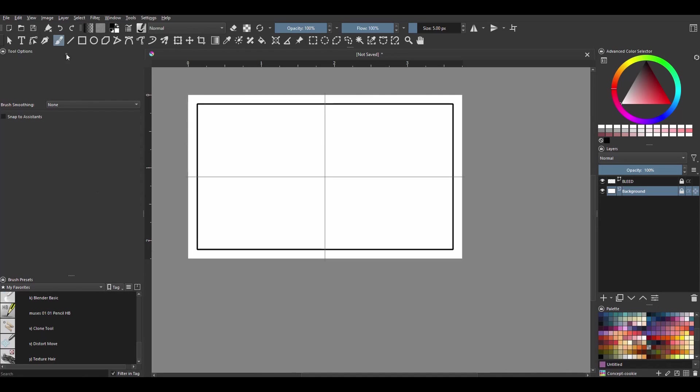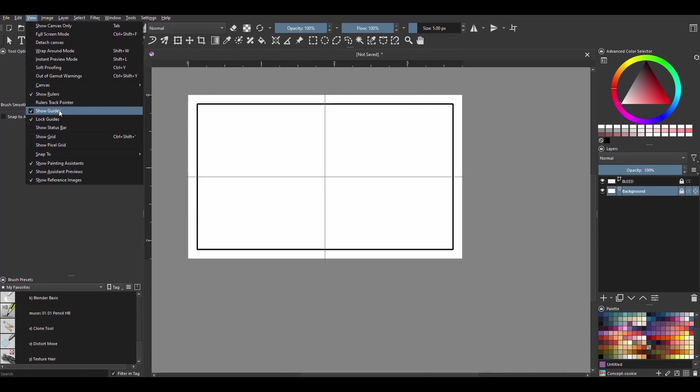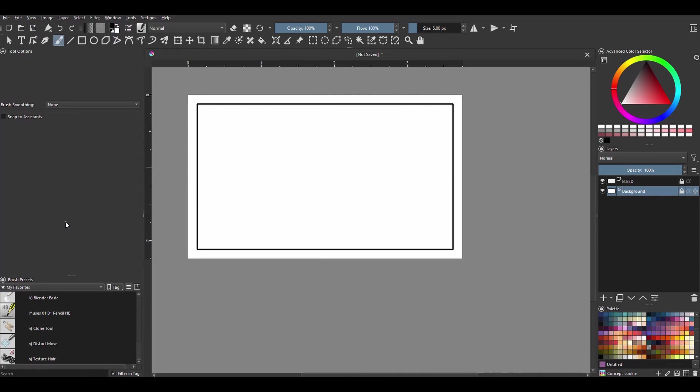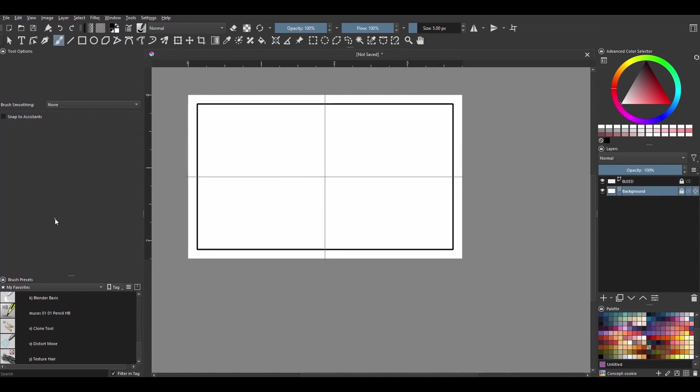Right now if you wanted to show or hide the guides, you would have to go to View and check Show Guides to hide the guides. And then if later on you needed the guides, you would go back to View and select Show Guides again. You can create a shortcut.